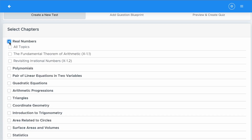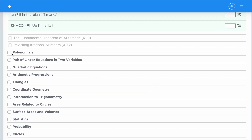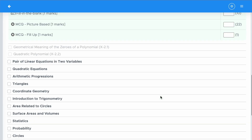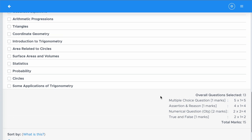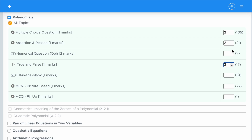In this screen we will show you all the chapters. Select the desired chapters and create the paper accordingly. Let's select the first chapter, select all topics, then select some questions from this chapter, then go to the next chapter, click All Topics, and select a few questions from that chapter as well. You can select any number of chapters in one paper, but the total number of questions cannot exceed 75.